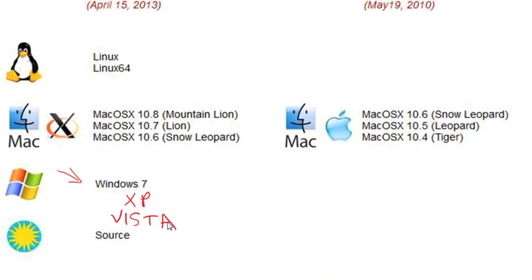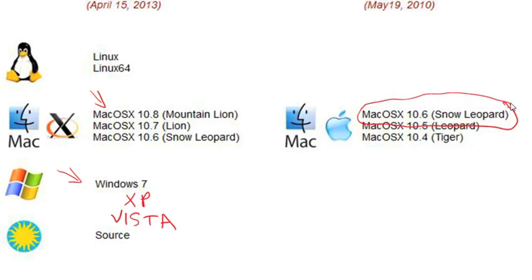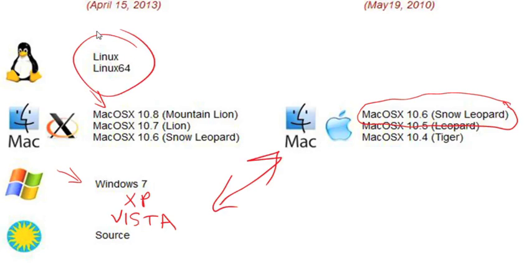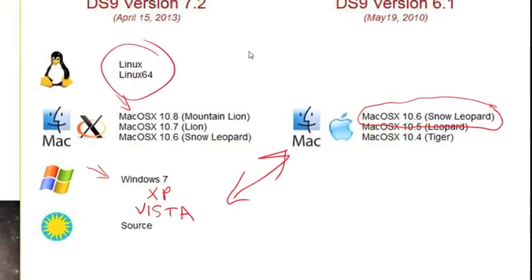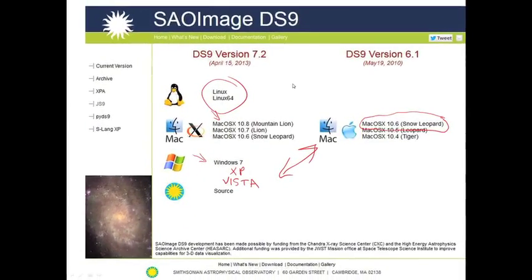For your Mac operating system, even though there are a bunch of possibilities, I would recommend that you try downloading this particular version first, because Apple, in its infinite wisdom, decided to eliminate a particular part of their system that would ordinarily be used for the latest versions of DS9. And if you're a Linux buff, there it is for you — I'm sure I won't have to tell you any more about how to deal with Linux. You will find that the functionality for these programs is identical, no matter which operating system you choose.